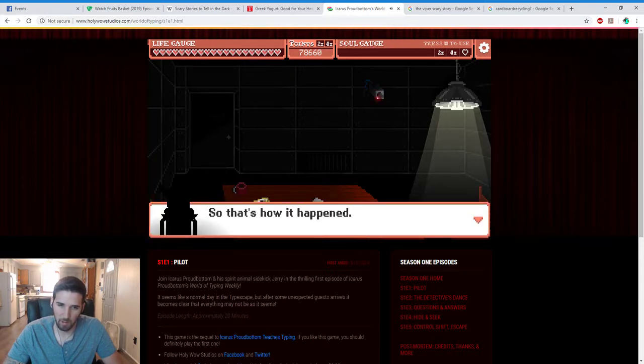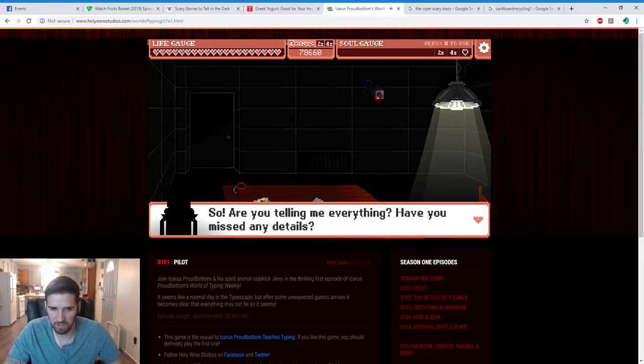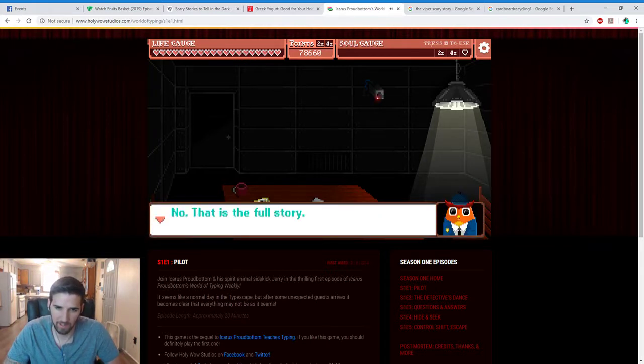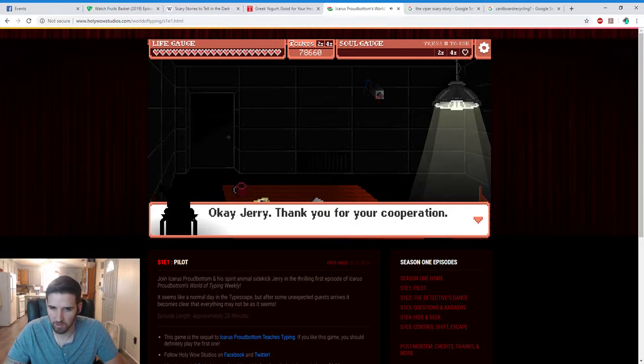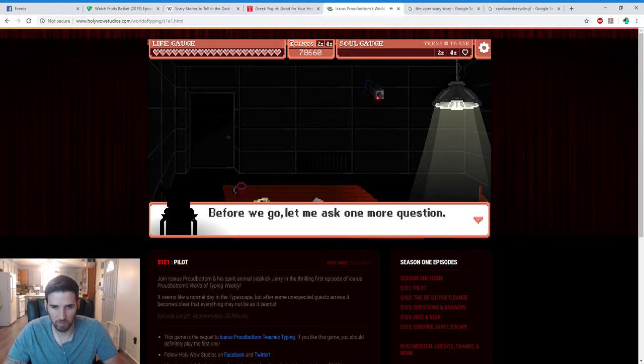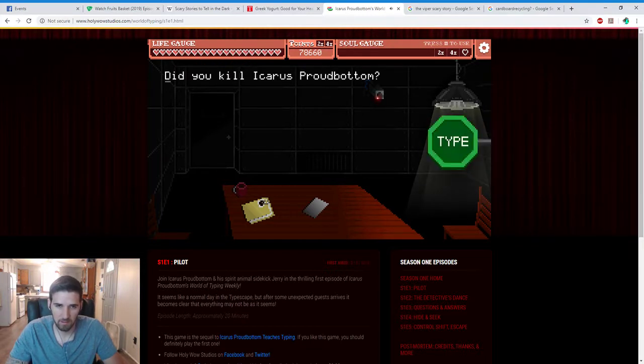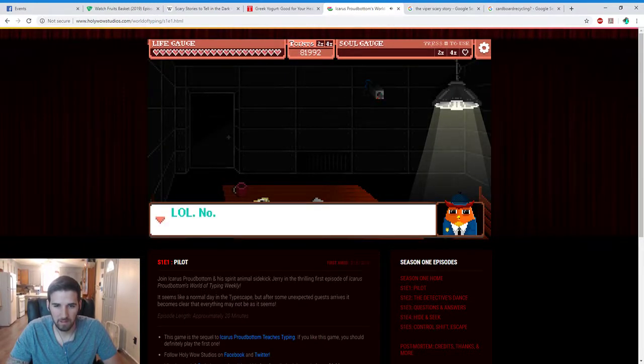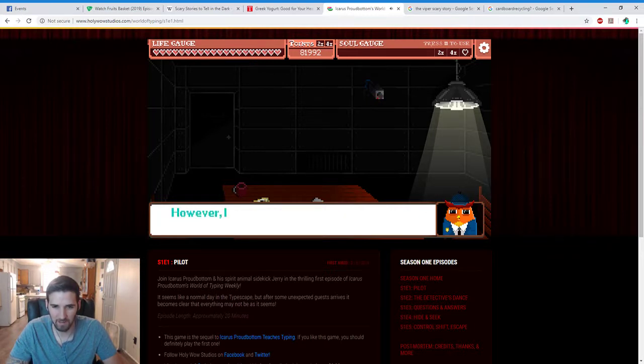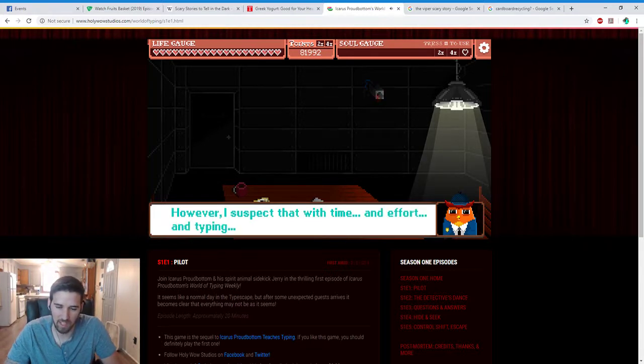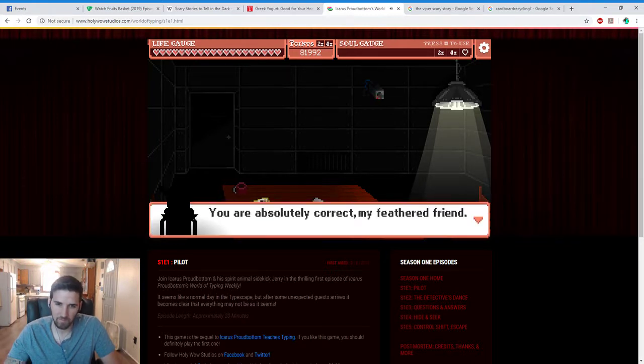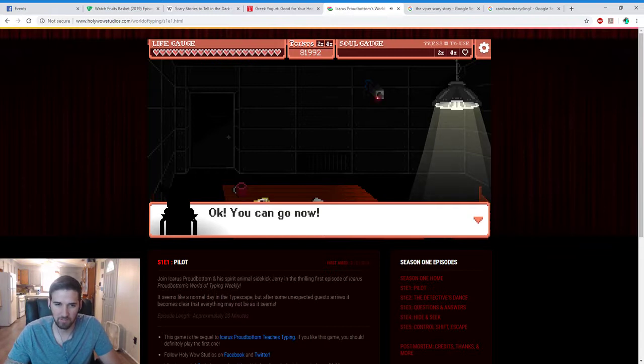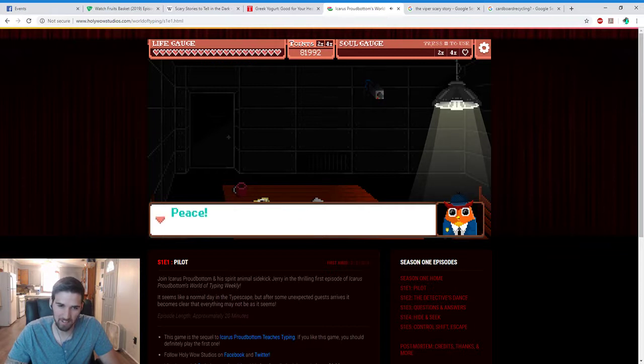So that's how it happened. And then I was summoned shortly after to investigate the crime. So are you telling me everything? Have you missed any details? No, that is the full story. Okay, Jerry, thank you for your cooperation. I think that's good for the first session. Before we go, let me ask one more question. I'll be blunt. Did you kill Icarus Proudbottom? No, no. But I know not what I can do to prove my innocence to you at this time. However, I suspect this with time and effort and typing, the mystery may be solved. You are absolutely correct, my feathered friend. Okay, you can go now. Okay, I shall. P.S. out now. Peace!